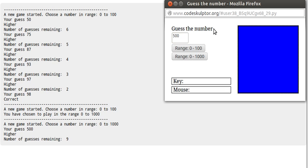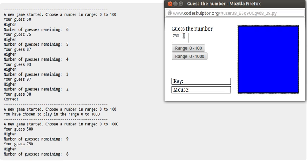500. The computer says higher. That means let's say 750. Number of guesses remaining 8, and it says higher.